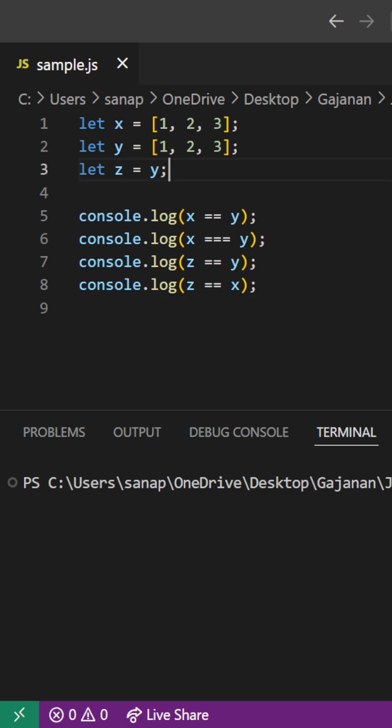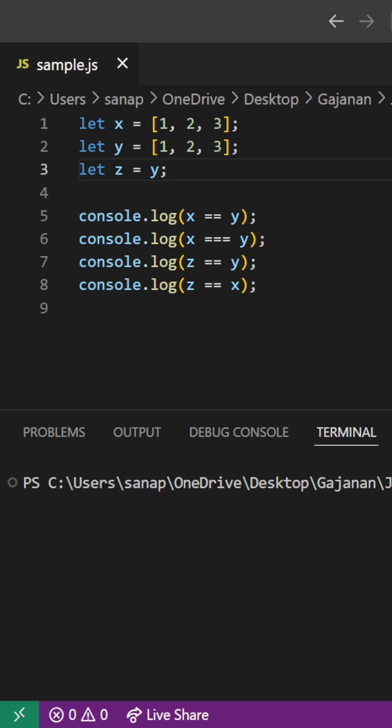In JavaScript, arrays and objects are compared with their reference, not with their value. So here x and y have the same values but they don't have the same reference. They have different references.